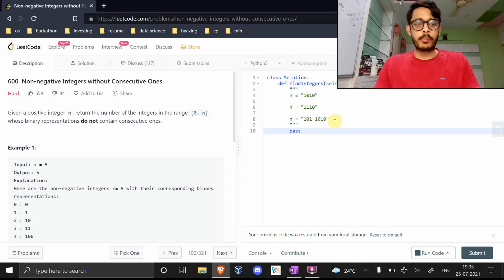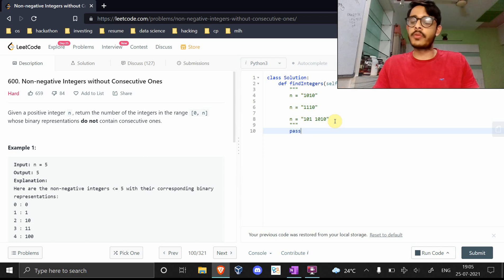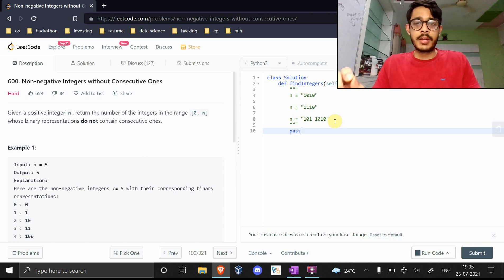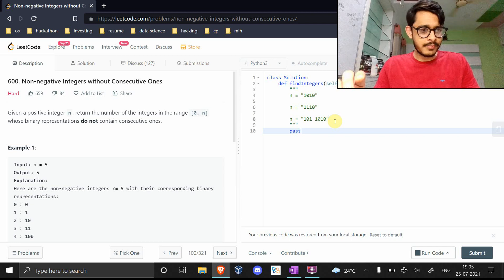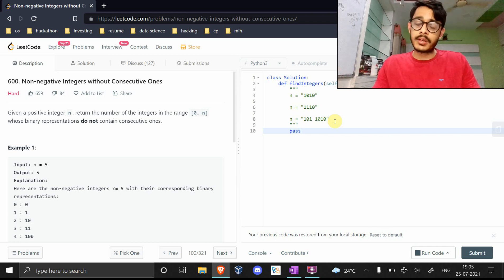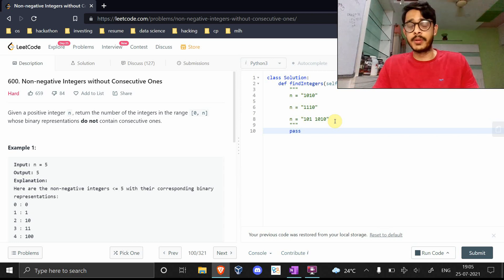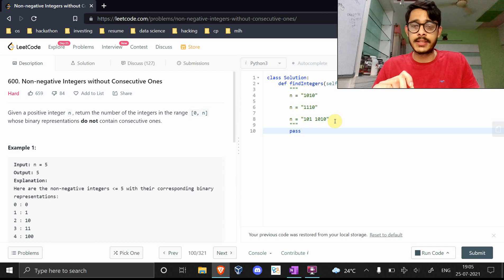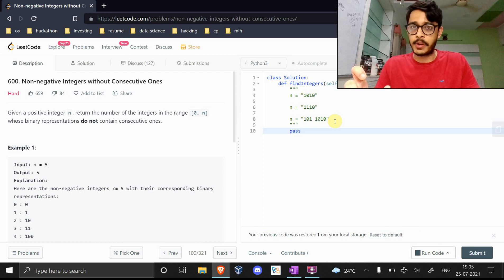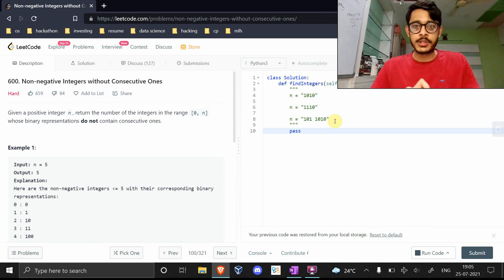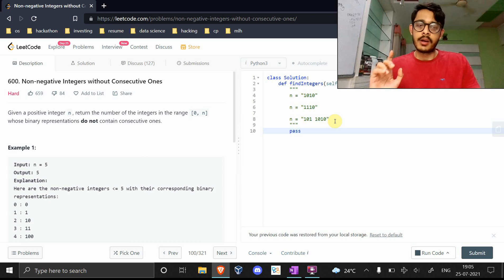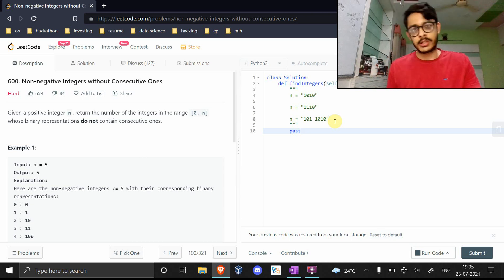This is the solution for the problem non-negative integers without consecutive ones, a LeetCode hard problem. The prompt constraint is actually very simple. What's hard is the logic behind it. The implementation is also extremely simple as I'll show, but first let's talk about the problem itself.